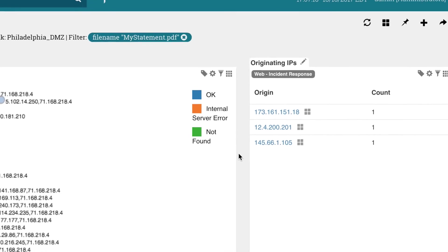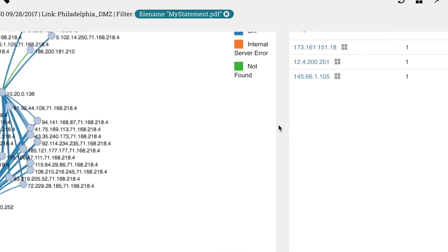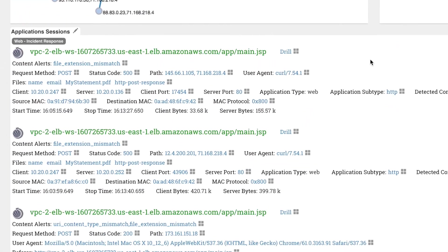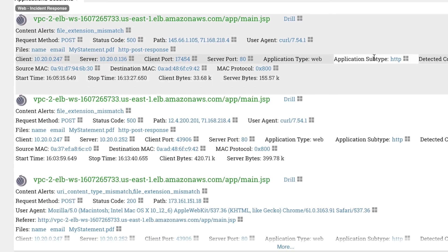If we scroll down to Application Sessions, we can indeed see that all three sessions involve sending the malicious file to our website.